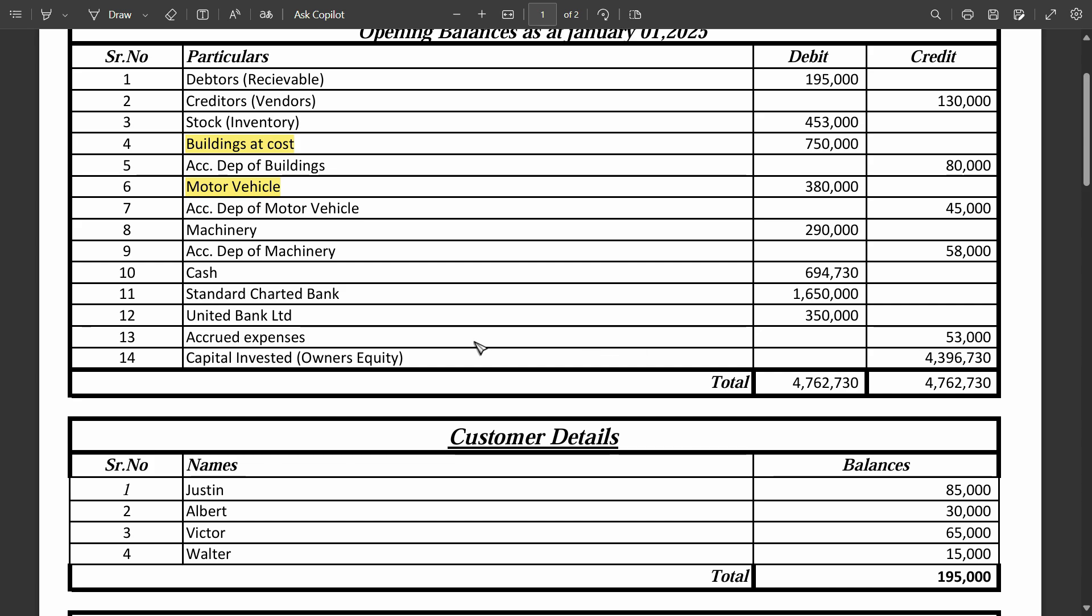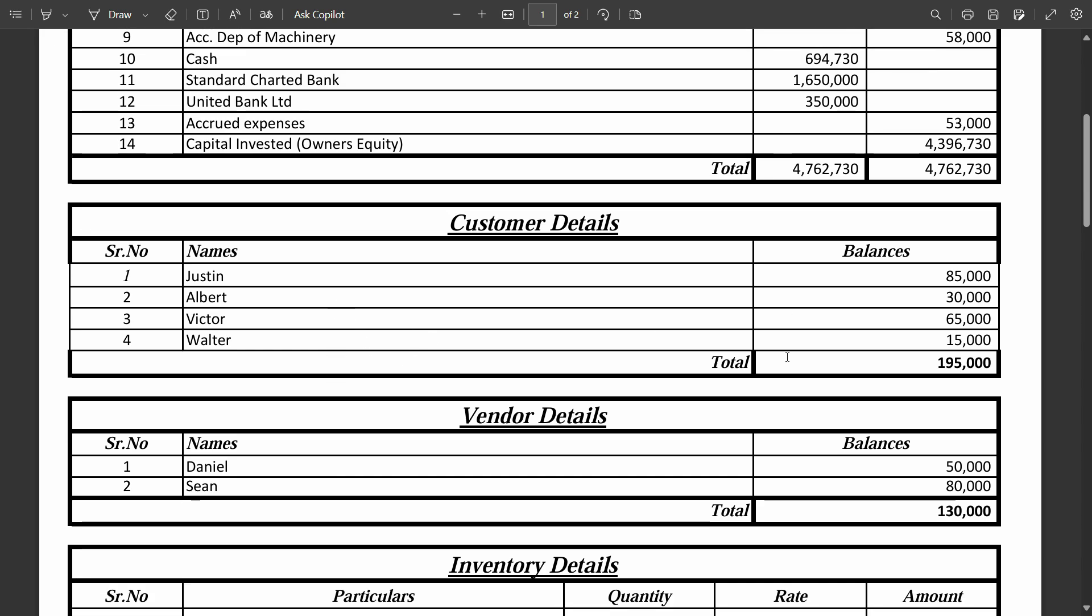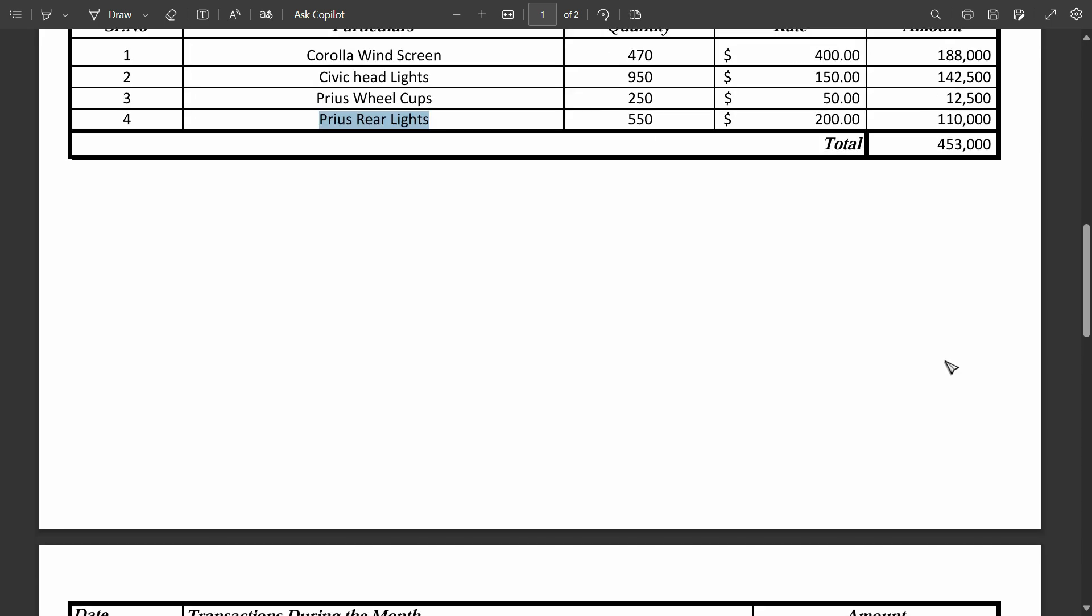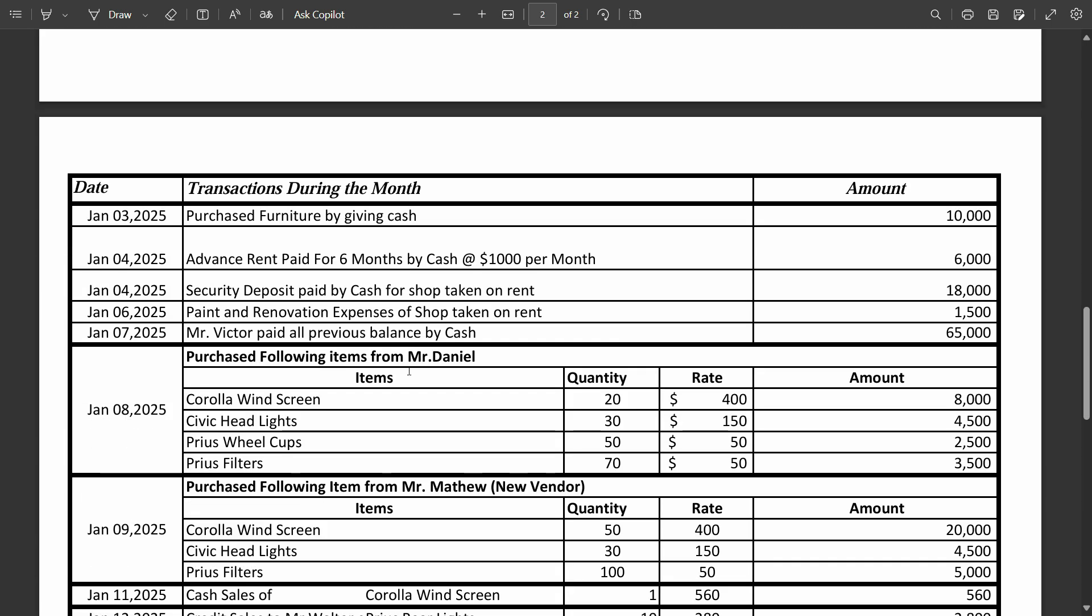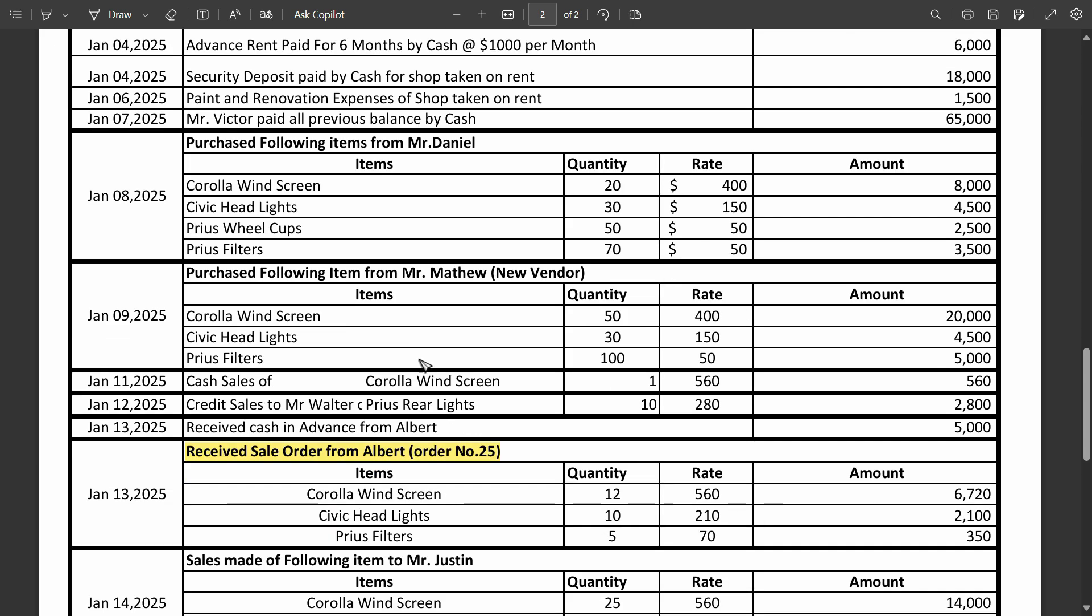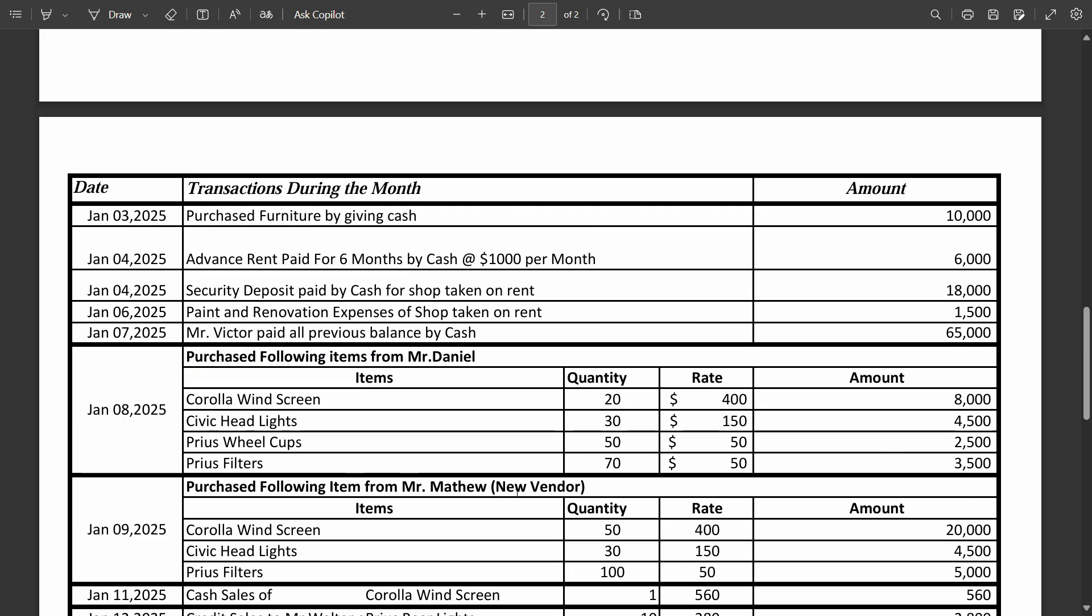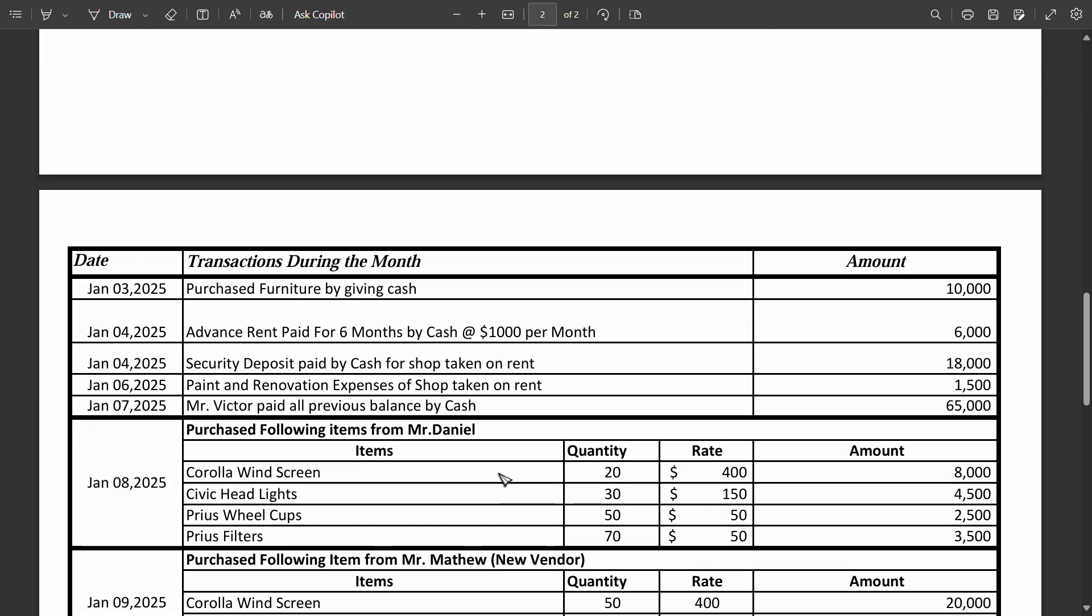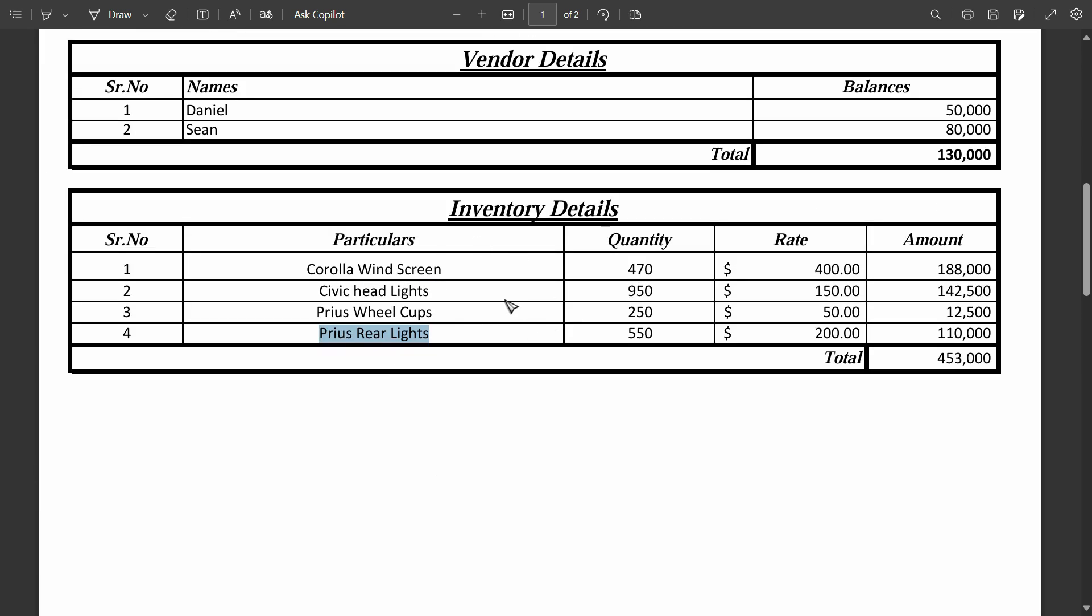Now we are considering that we have entered all the chart of accounts along with the balances, the customers. We have updated all the customers with balances, vendors with balances and we have put the inventory with opening balances as well. That means we are live on the system and now we start working on the day to day activities like purchasing something, selling items and all the other stuff, making journal entries, returning some items. So we will see all of these examples now. So just try this by yourself, enter the inventory details, complete it until this point and I'll see you in the next one.